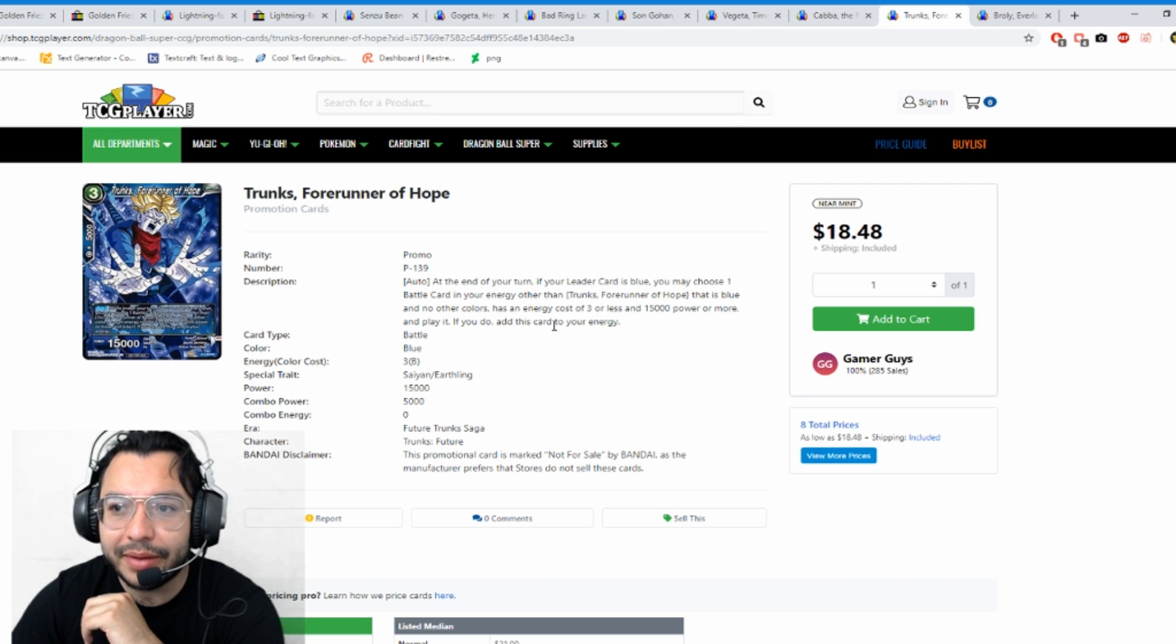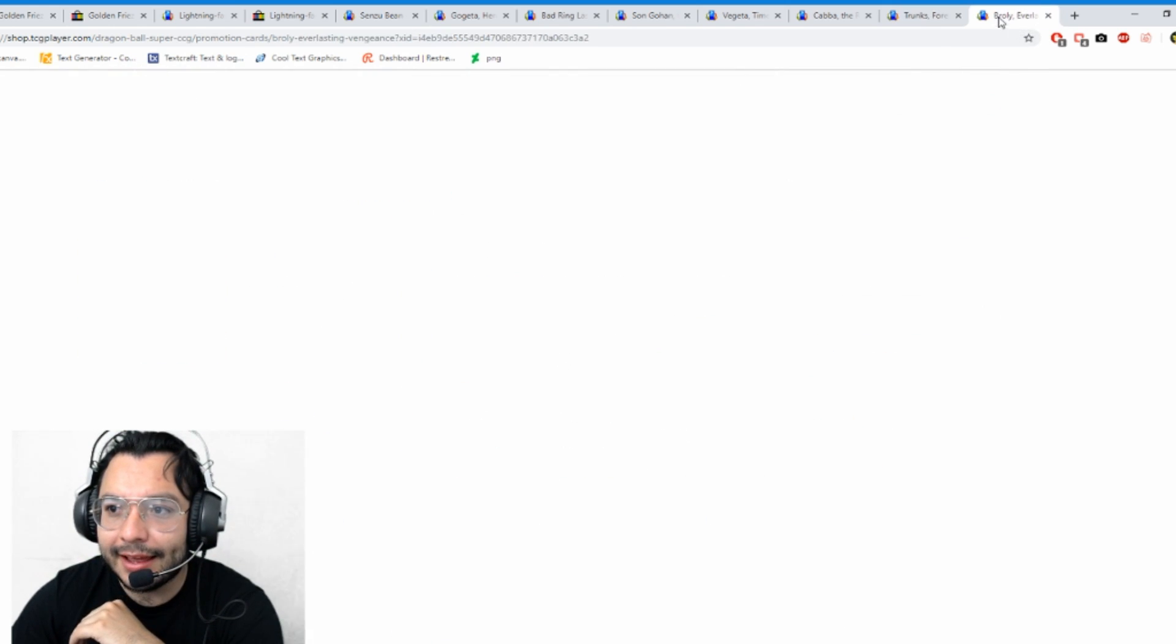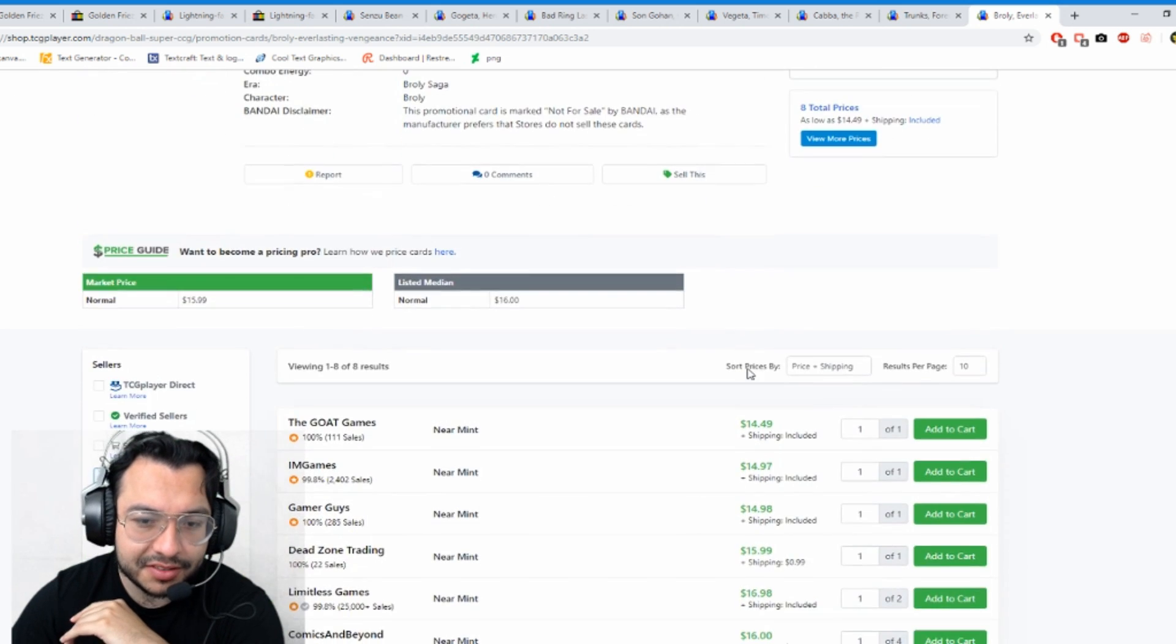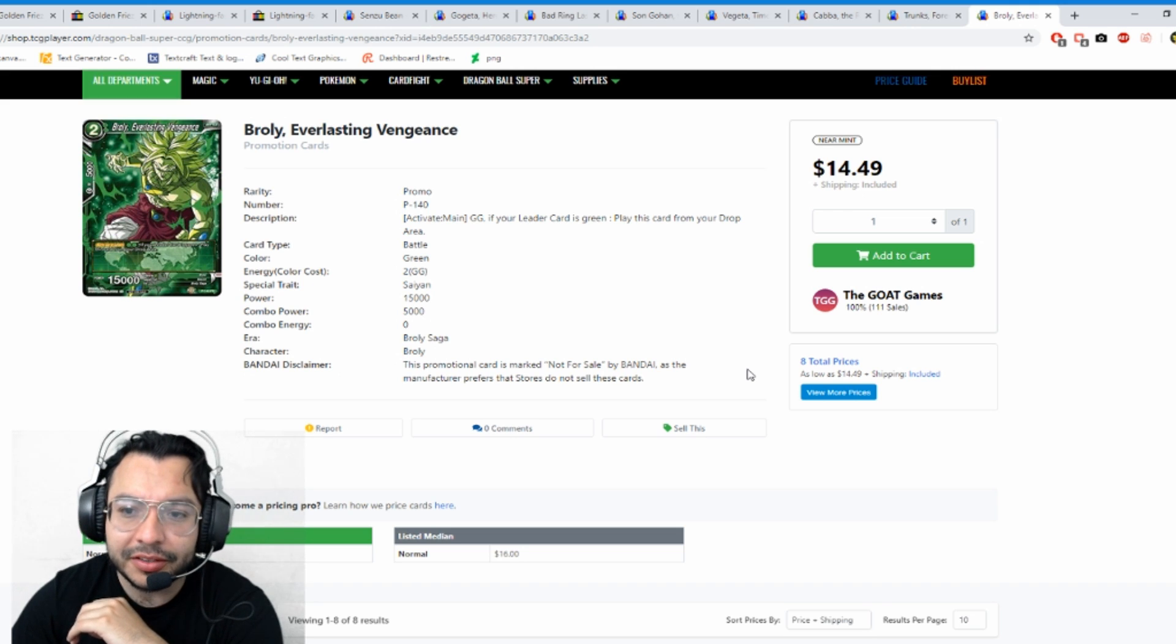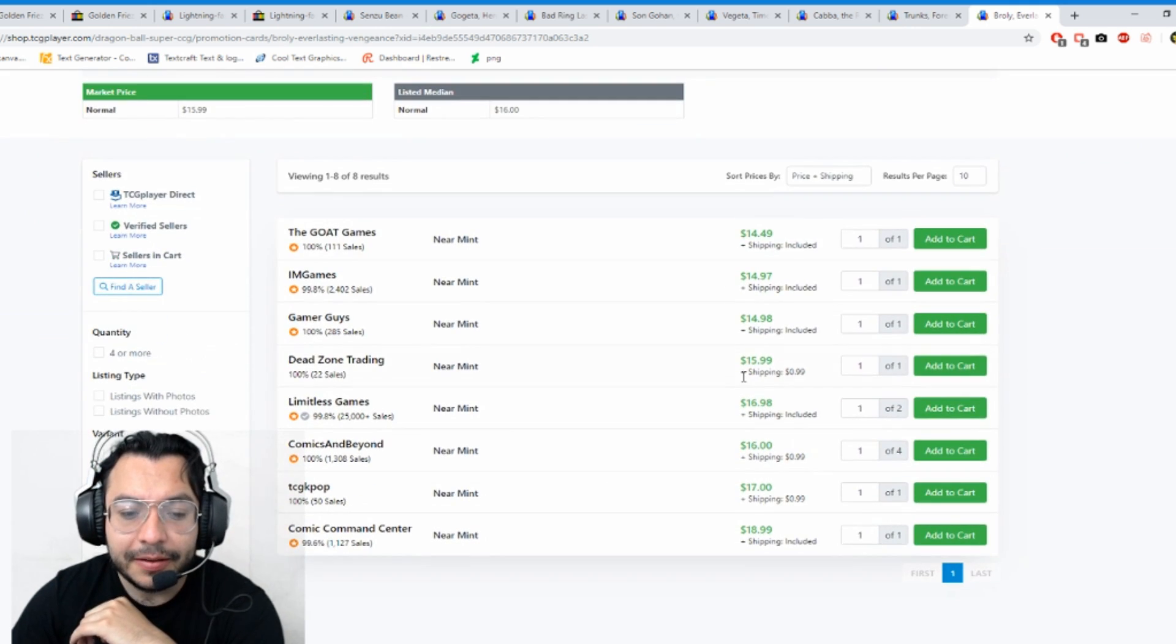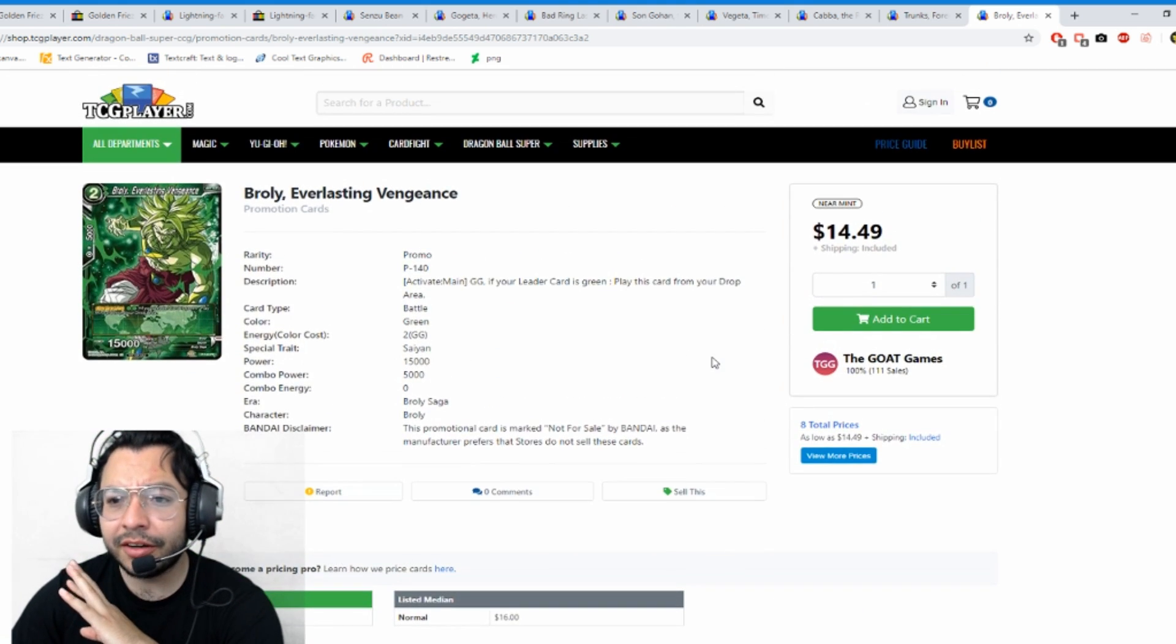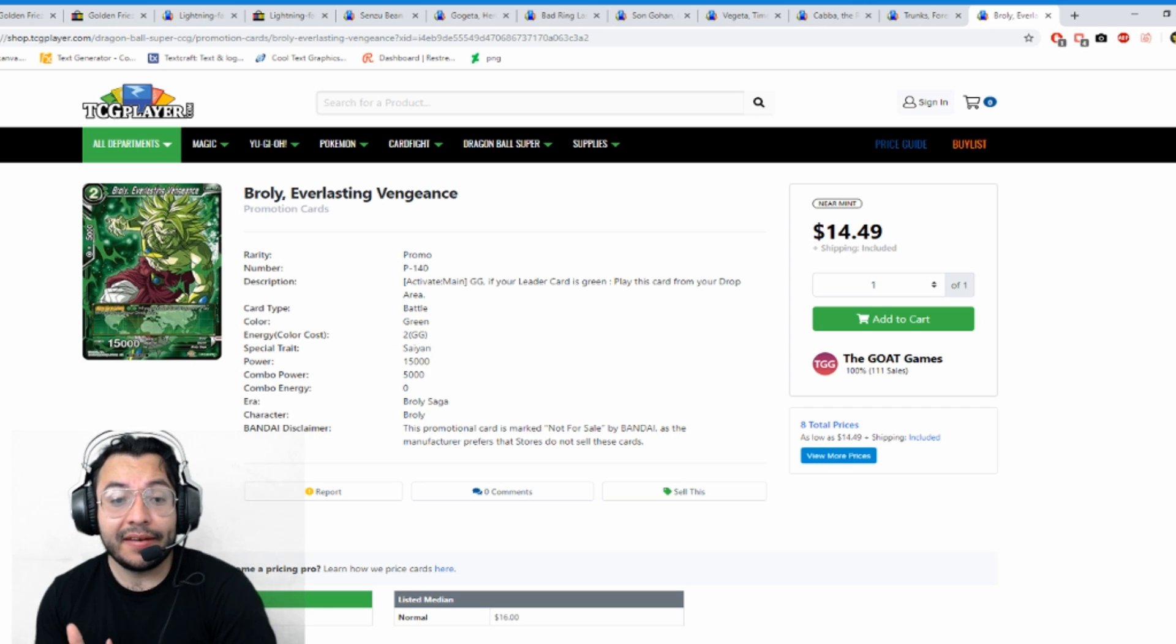Then Broly is the cheapest. What he does is if your leader card is green, play this card from your drop area. You can play this guy from the drop, that's pretty sick for two energy. There you guys have it. These are all the prices that I thought were pretty interesting and what seems to be fluctuating.